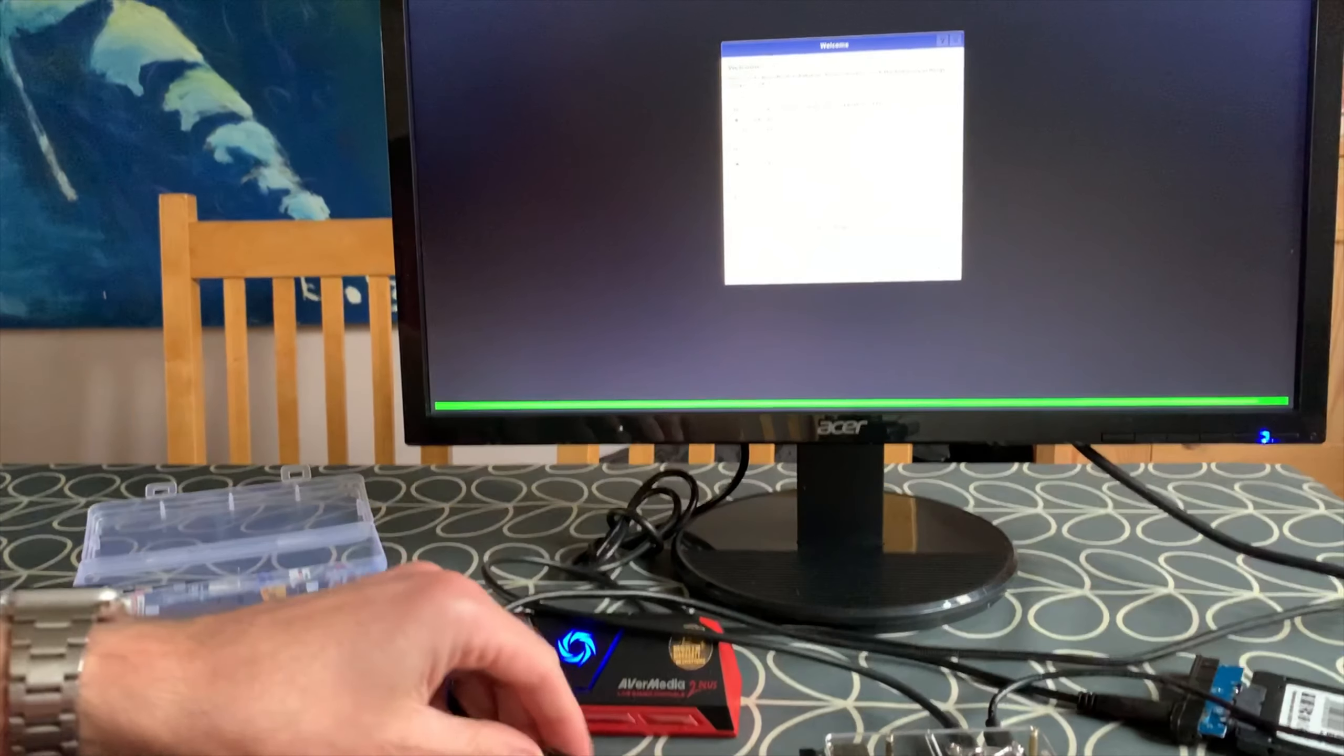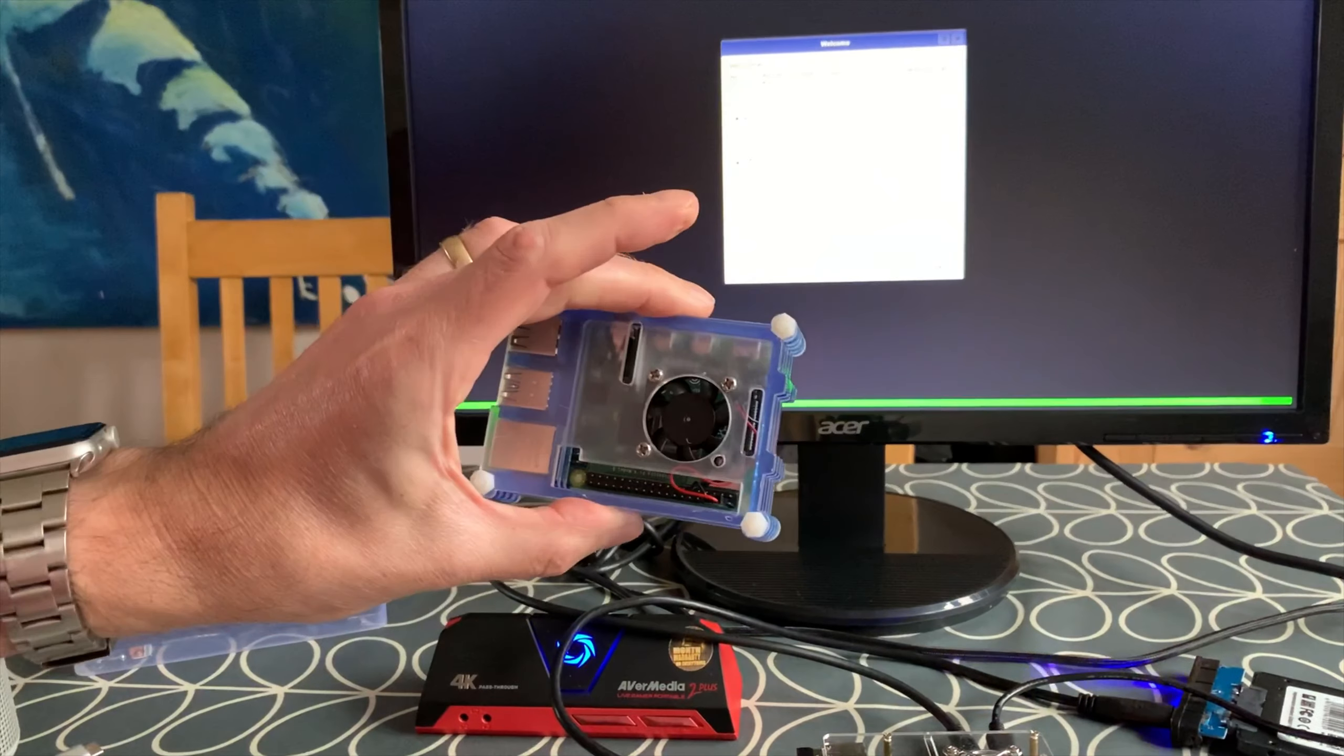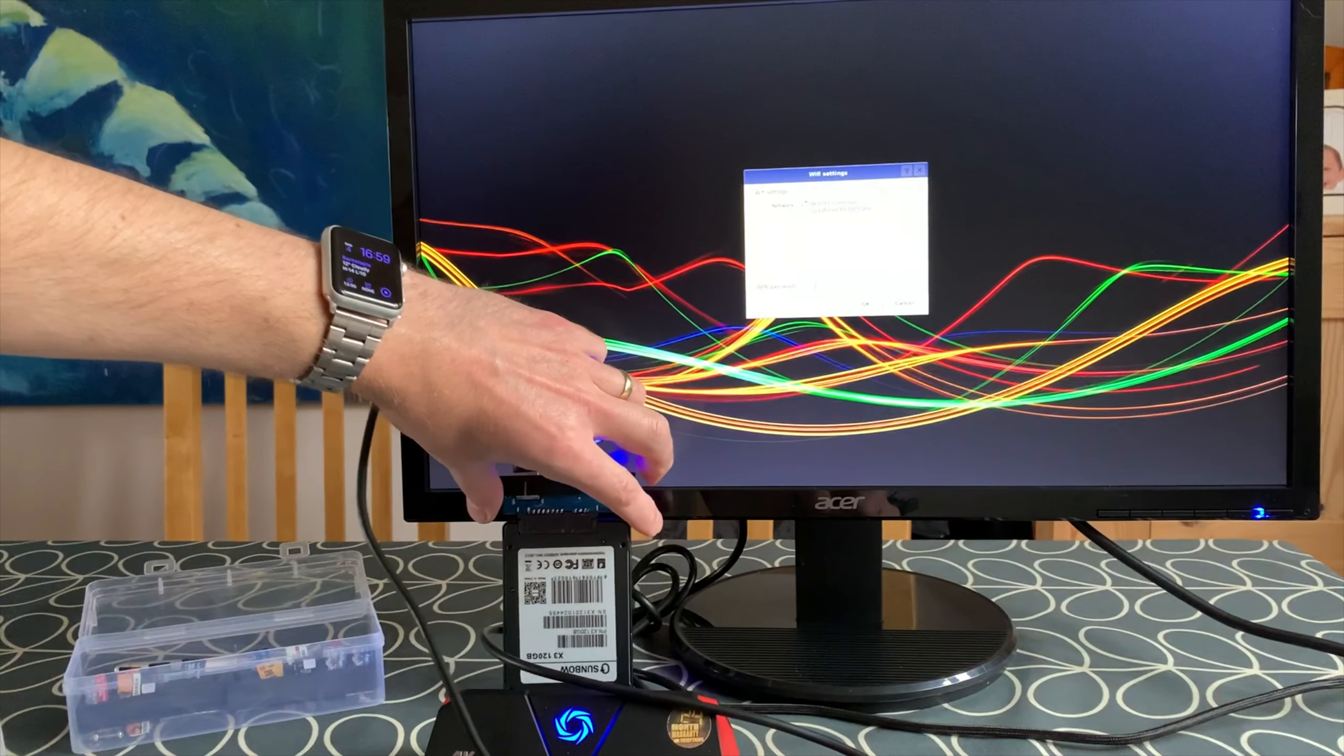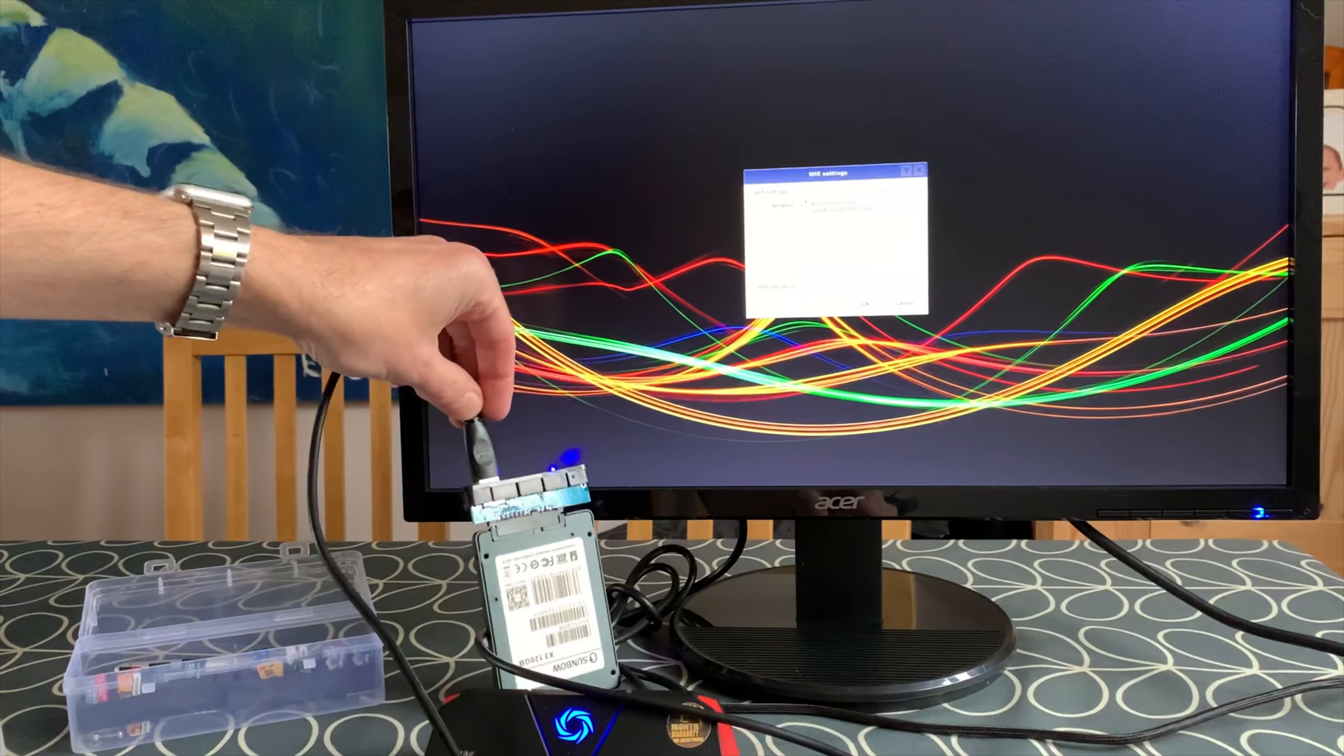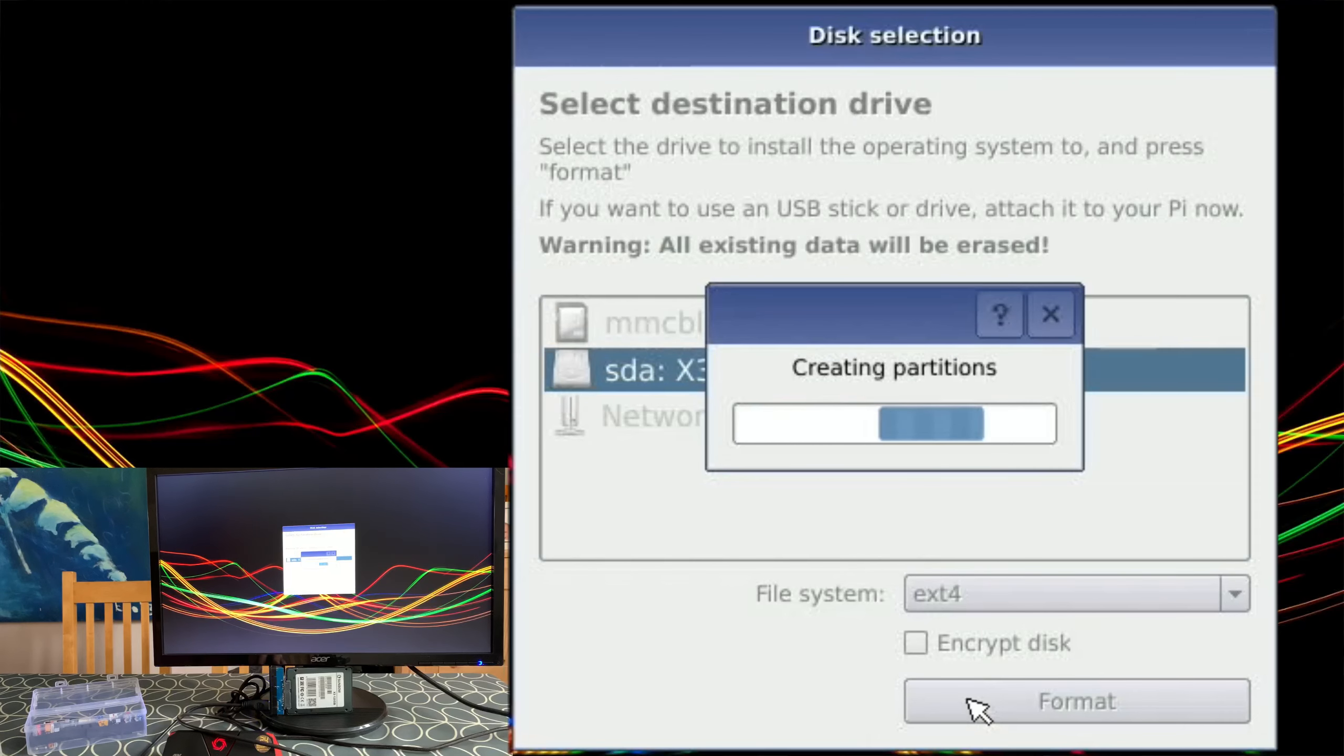Well I wonder if I can set it up on the 4 gig model and then have it work on the 8 gig model. So my SSD is plugged in with my Dynamo adapter. Is that going to stand up? Okay, so select the destination drive, it's going to be my 120 gig SSD, and hit format.